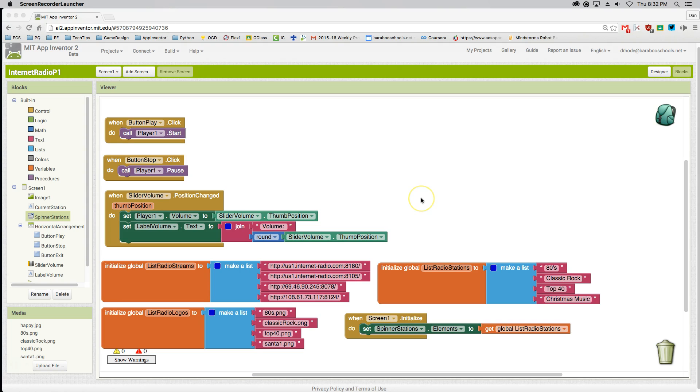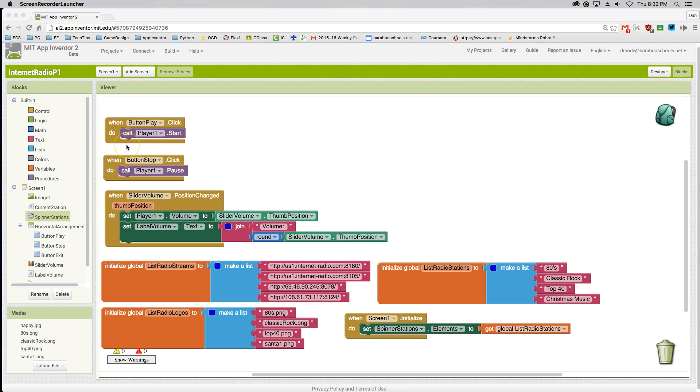In this final step to getting a working app, we're going to set it up so that our Spinner Stations selection determines what image is displayed and what radio stream is being activated.